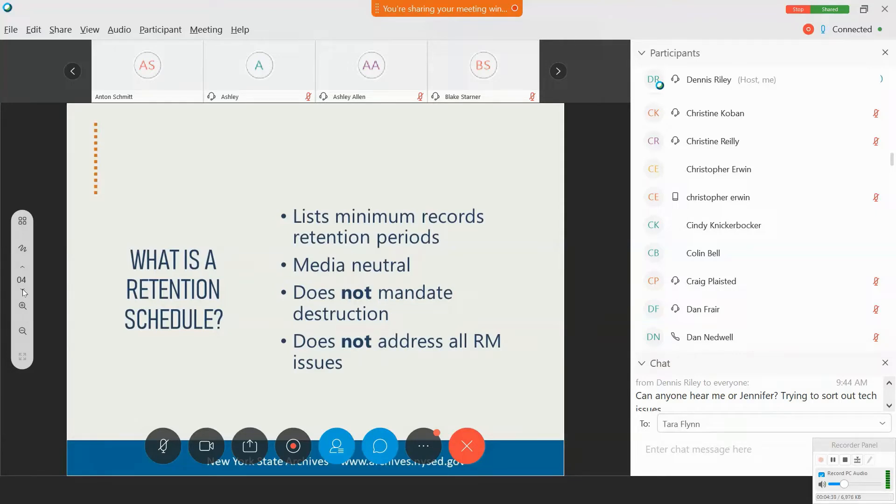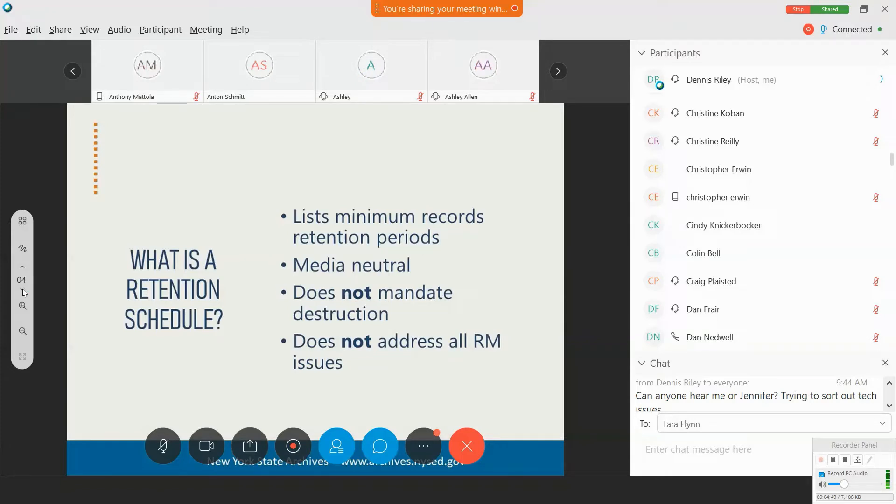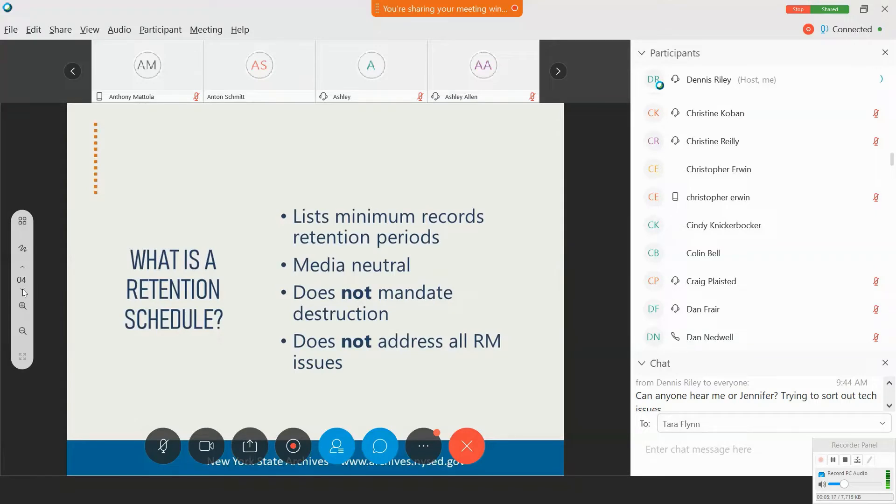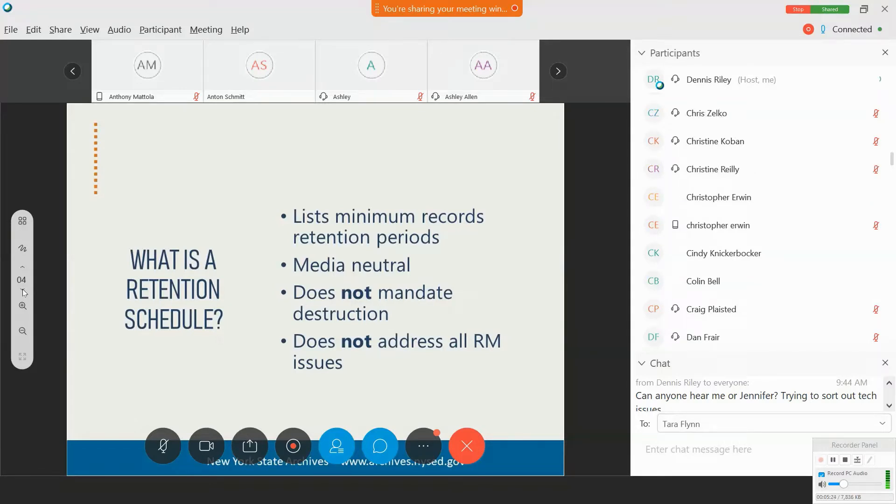The retention schedule is media neutral. So it applies to records in any format, whether paper, electronic, or microfilm. And it applies to the official copy of record. So duplicates are just that, duplicate copies. And I get the question about paper versus electronic at least once a week, usually sometimes more than once a day.